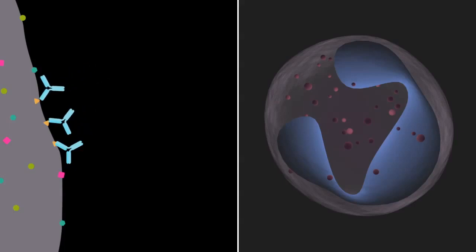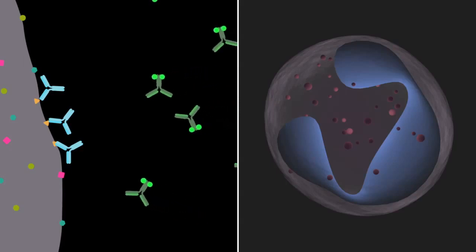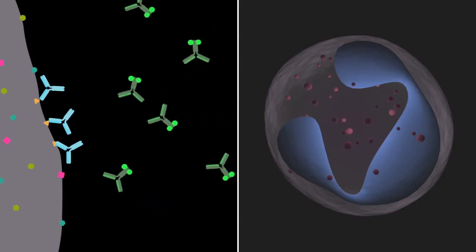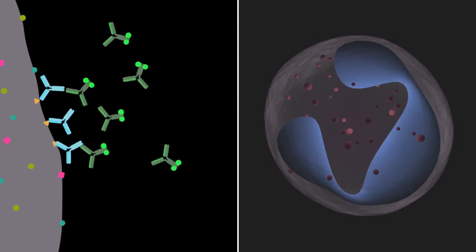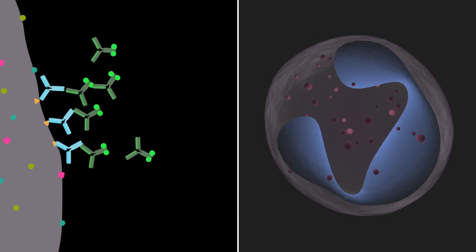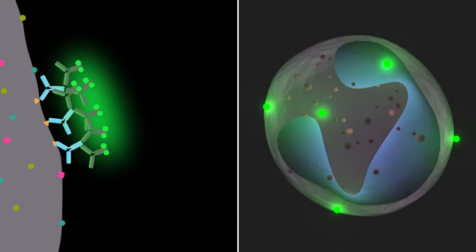Like immunohistochemistry, IF uses multiple steps to detect specific proteins using antibodies in the sample. In IF, one of the antibody labeling steps utilizes fluorescently tagged antibodies that are detectable upon excitation using the appropriate wavelength of light.